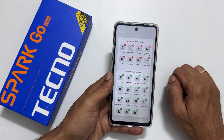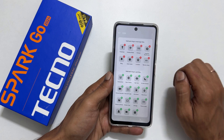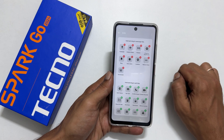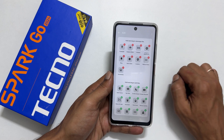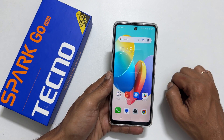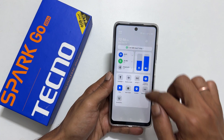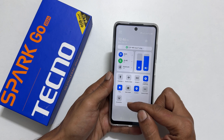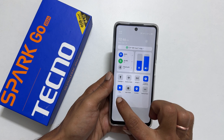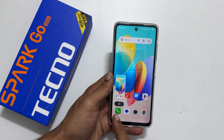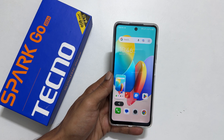Add the screenshot button by tapping this plus sign. Now go back to the quick panel. You will find the screenshot button. Tap on it. It will save the screenshot.